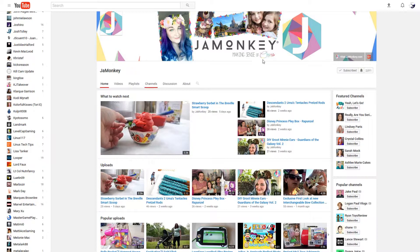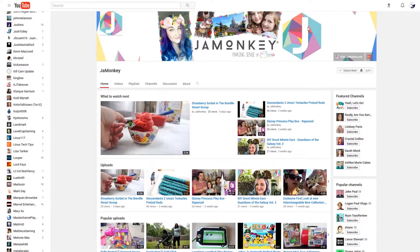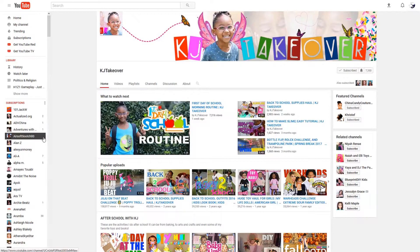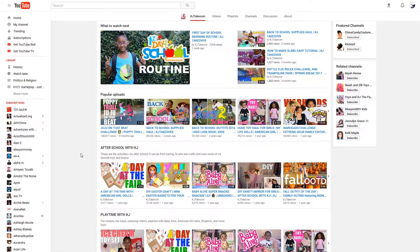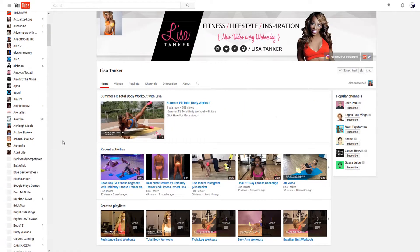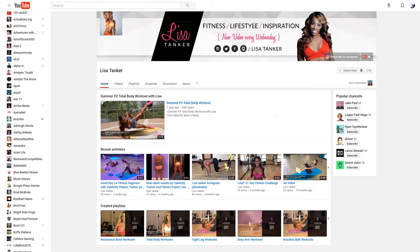Jay Monkey — lovely lady as well. Jax — cars, mini cars — love all the cars he has on there. And KJ — this is Chyna's daughter. What a delightful young lady she is. Brilliant, brilliant young lady. Lisa Tanker — and you have to say it just like that, kind of like a Don Pardo thing.